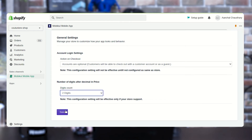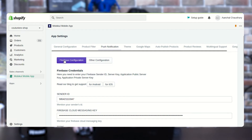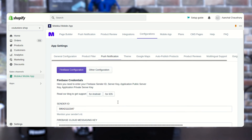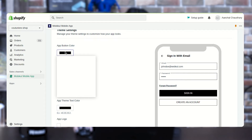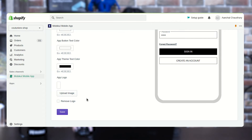In the next option, you can set the number of digits after the decimal in price — whether you want pricing in two digits or three digits, it is up to you. After that, just press the Save button and the general settings will apply to your Shopify mobile app. We also have push notification settings where you need to enter your Firebase sender ID, sender key, application public server key, and application private server key to manage all your push notifications. Additionally, you can manage the theme settings — change button color, theme color, button text color, and upload or remove the logo. After applying all changes, press Save.